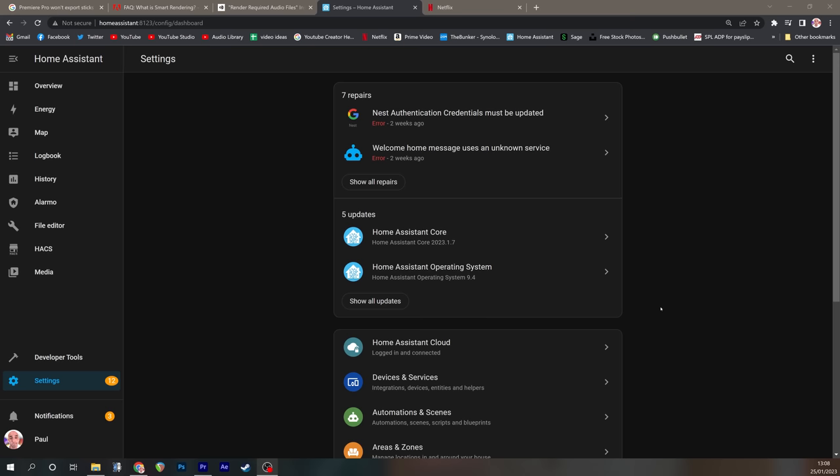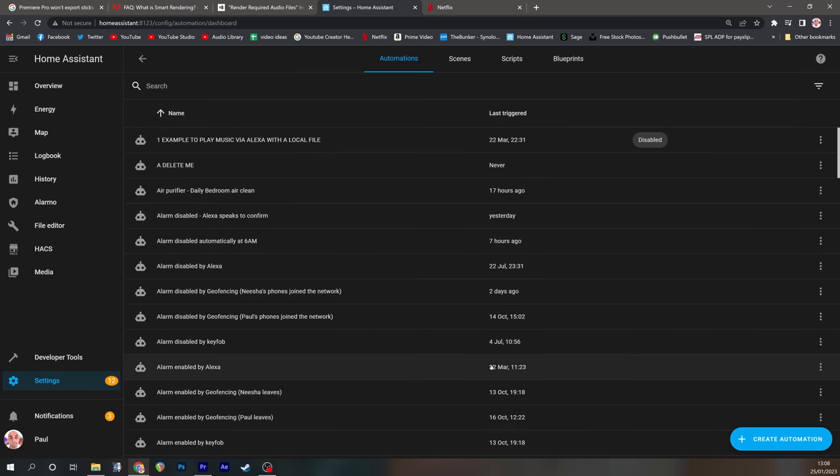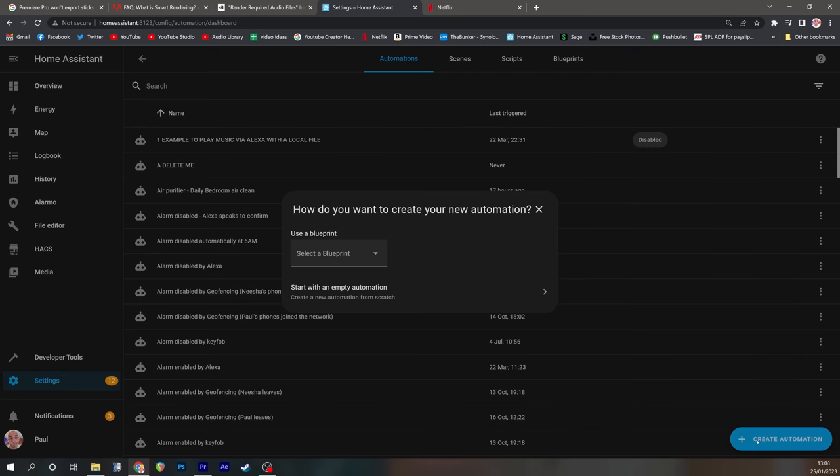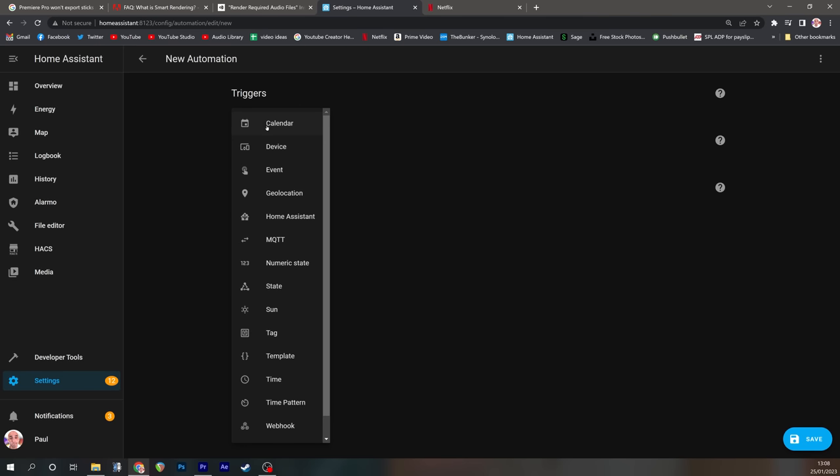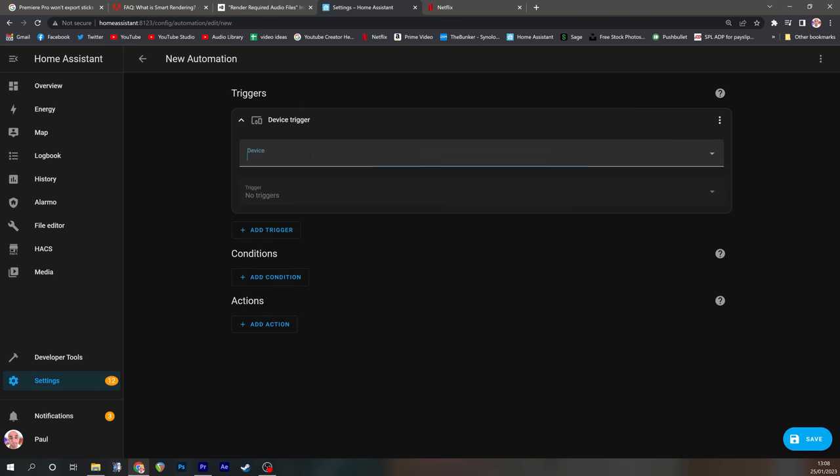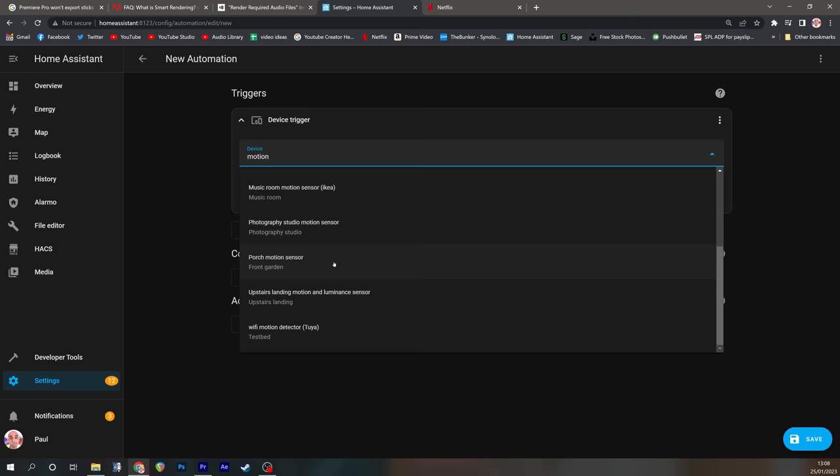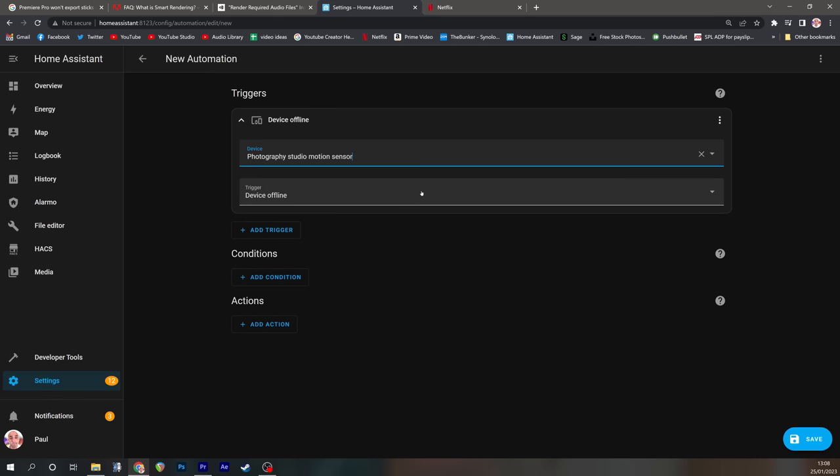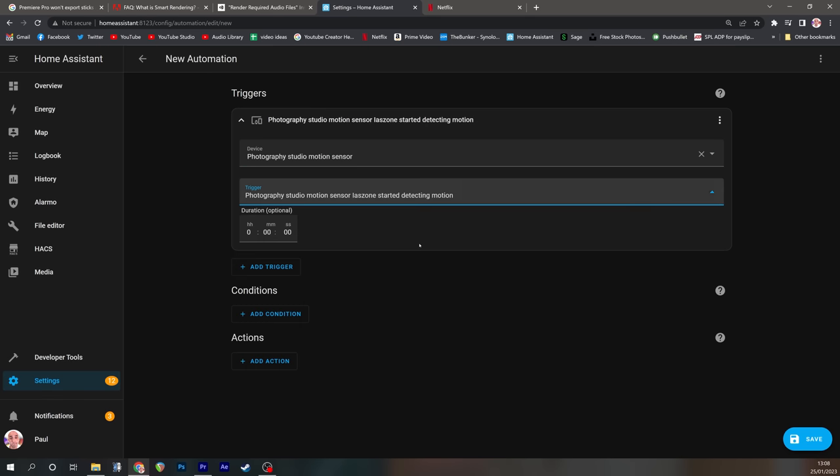So the final step is to create our automation. If you go into settings and then automations and scenes click create automation, we want to start with an empty automation. In here we're going to add a trigger and in my case it is a device and my device is called Photography Studio Motion Sensor.